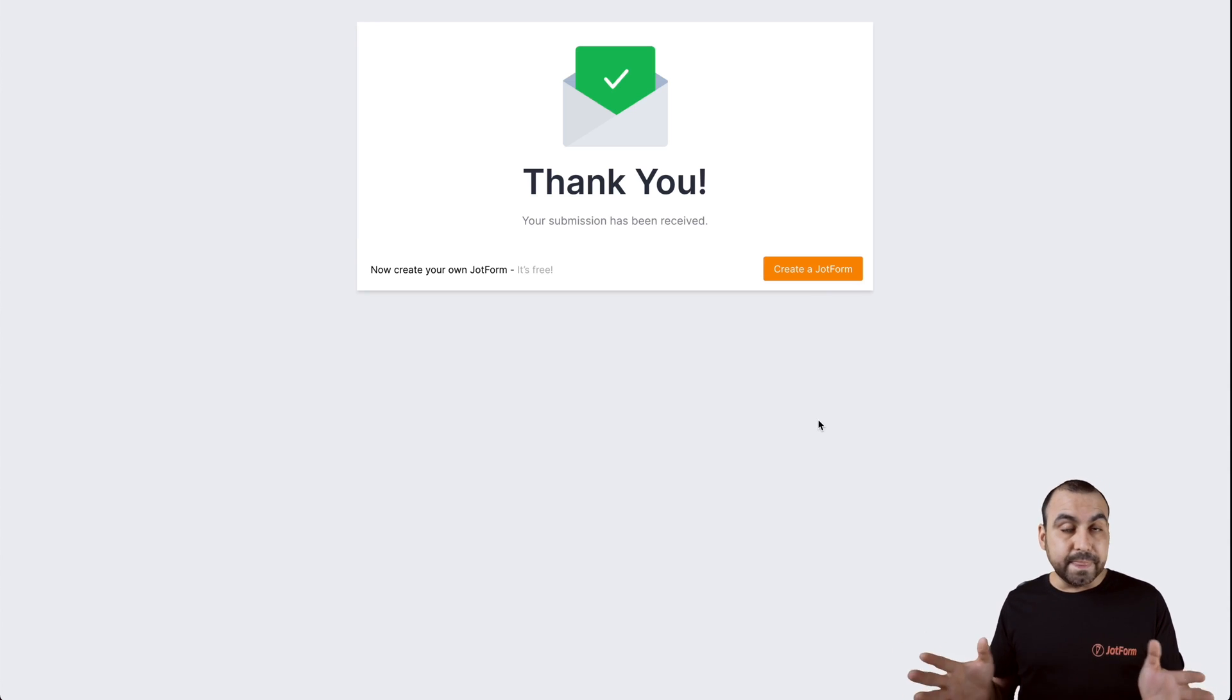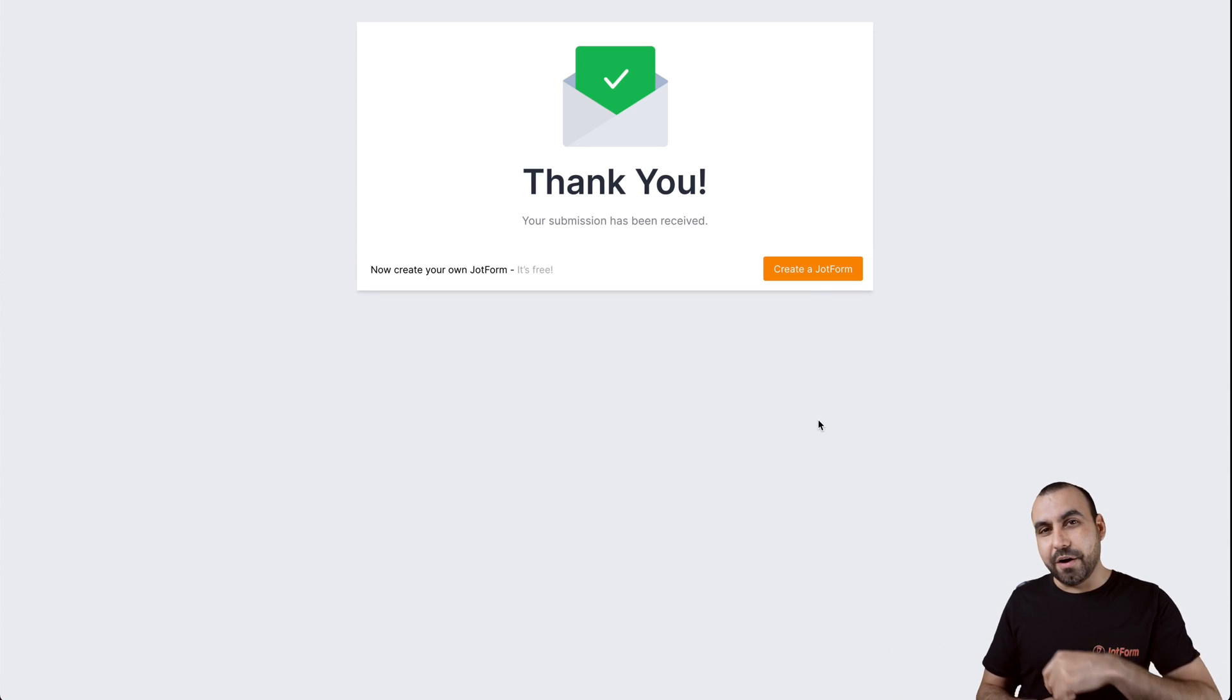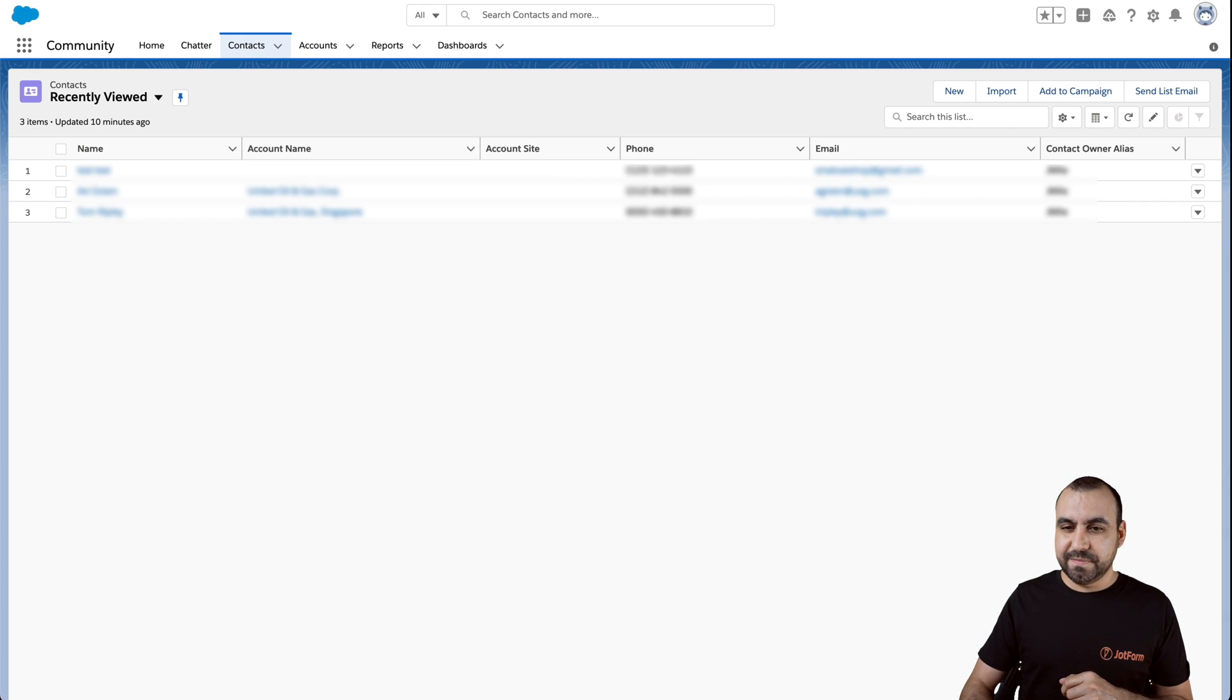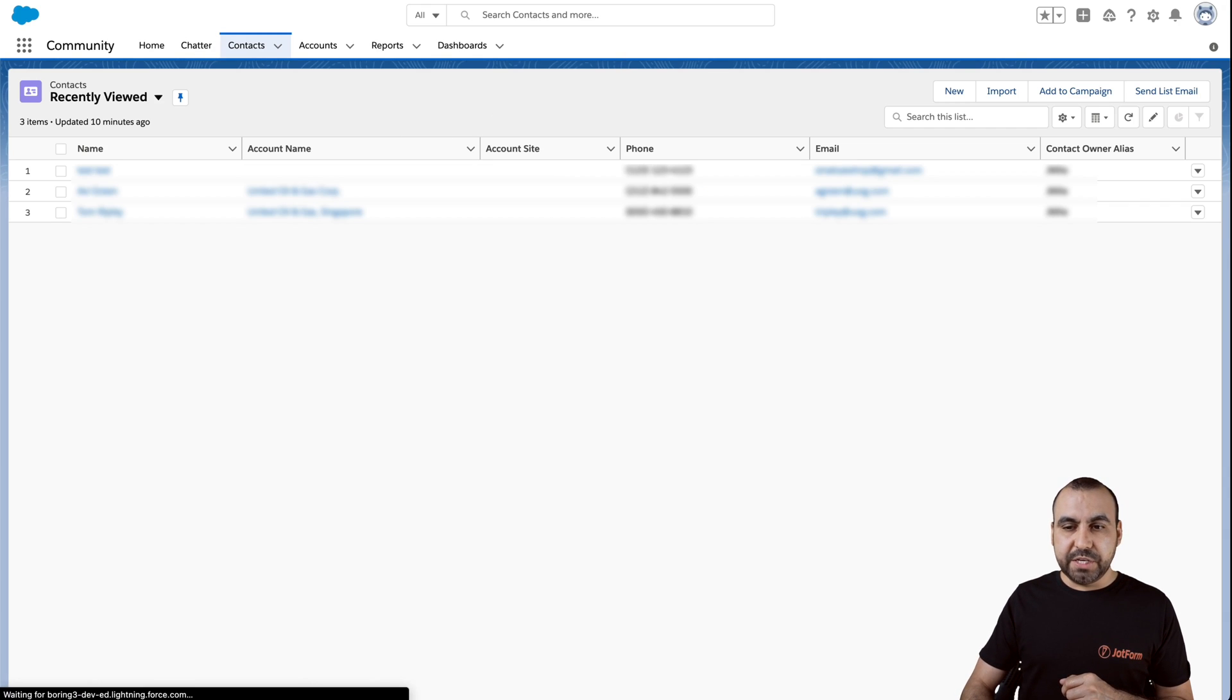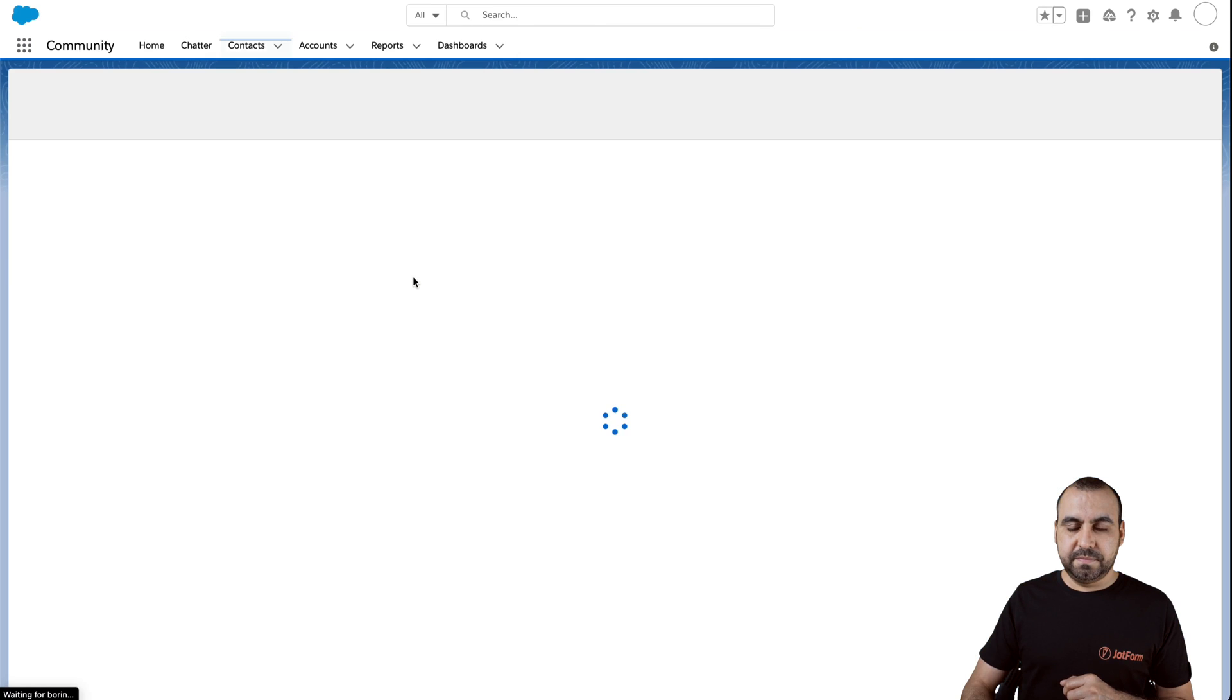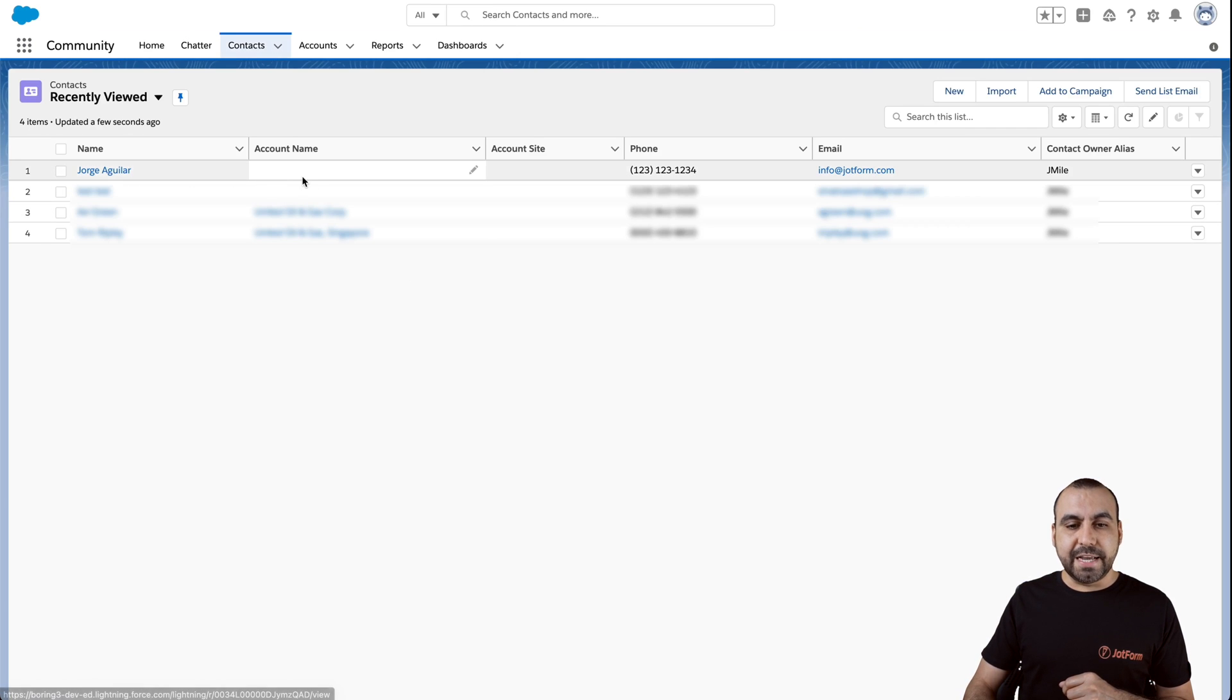Okay, now it's submitted and now the information should be available on our Salesforce. So let's head on over there. Let's go ahead and refresh. And here's our brand new contact added on Salesforce.